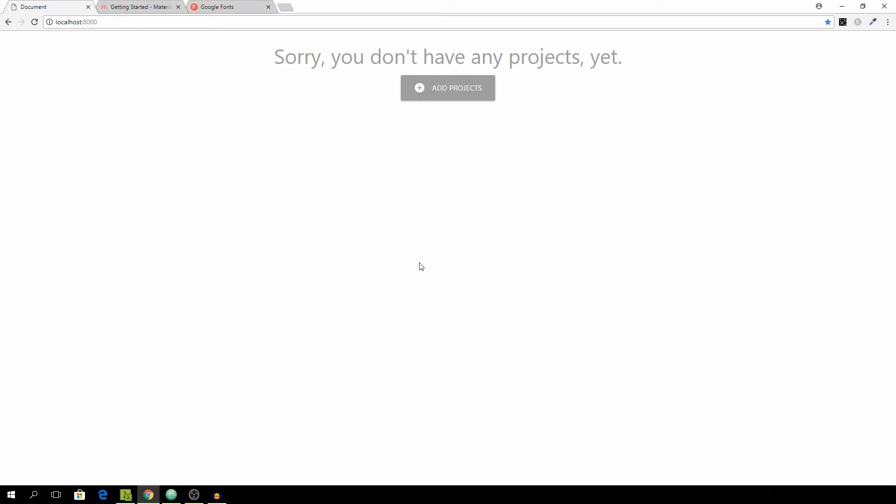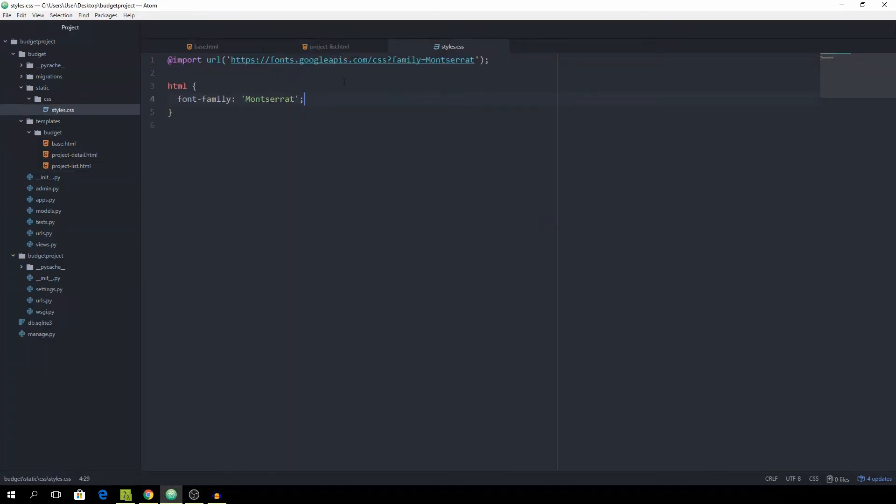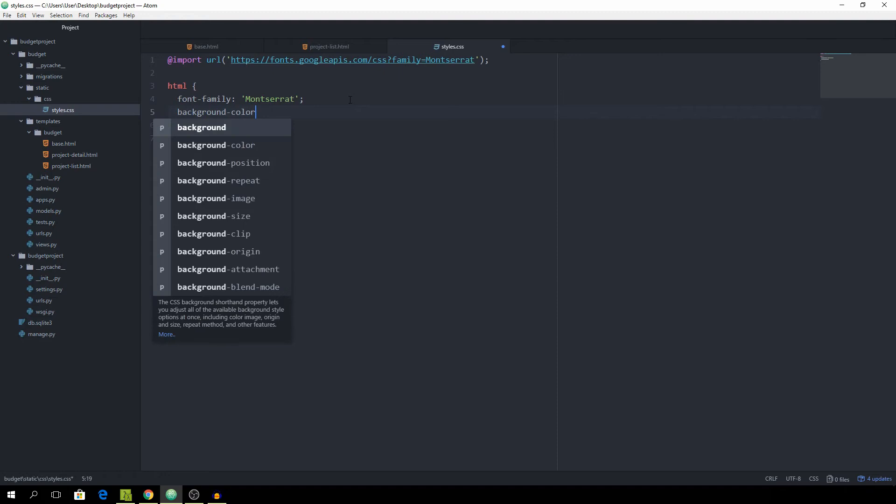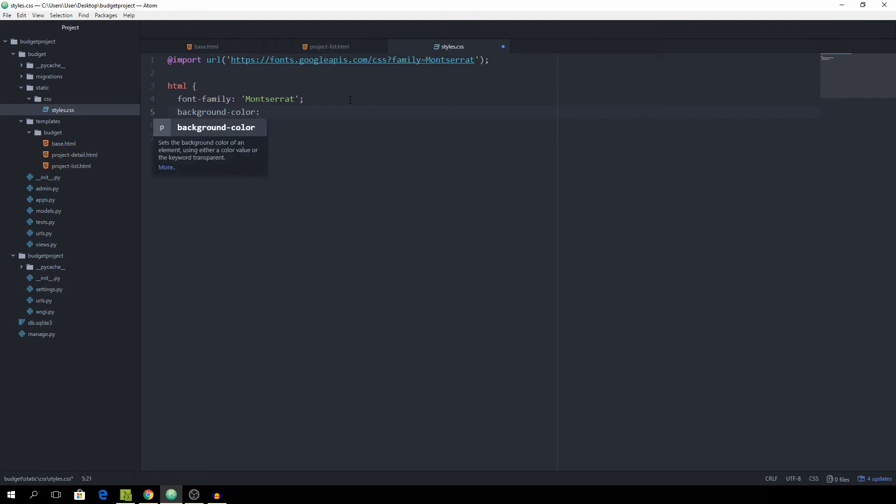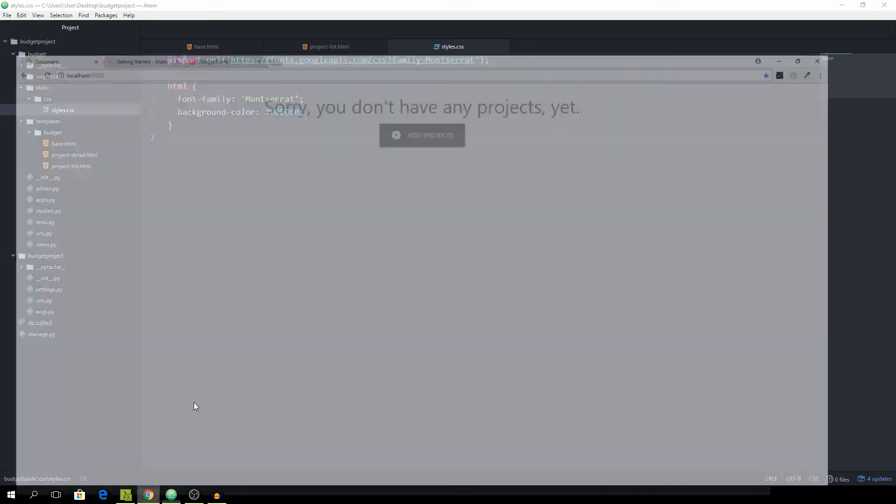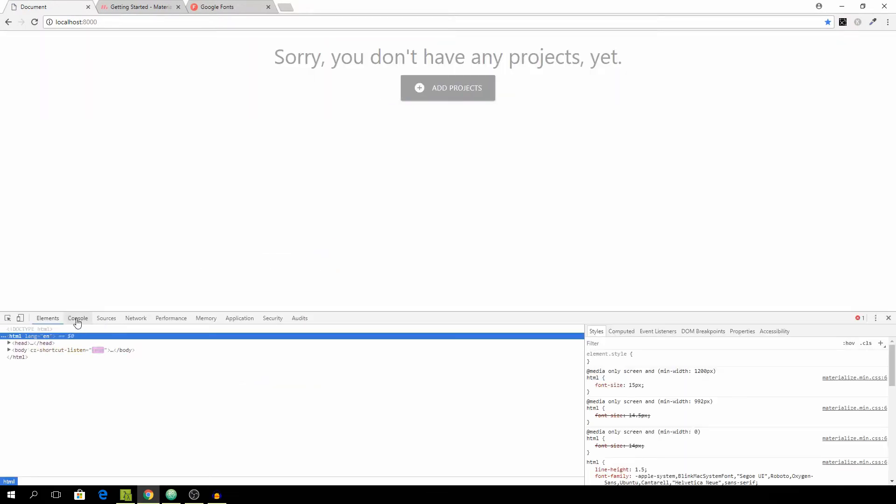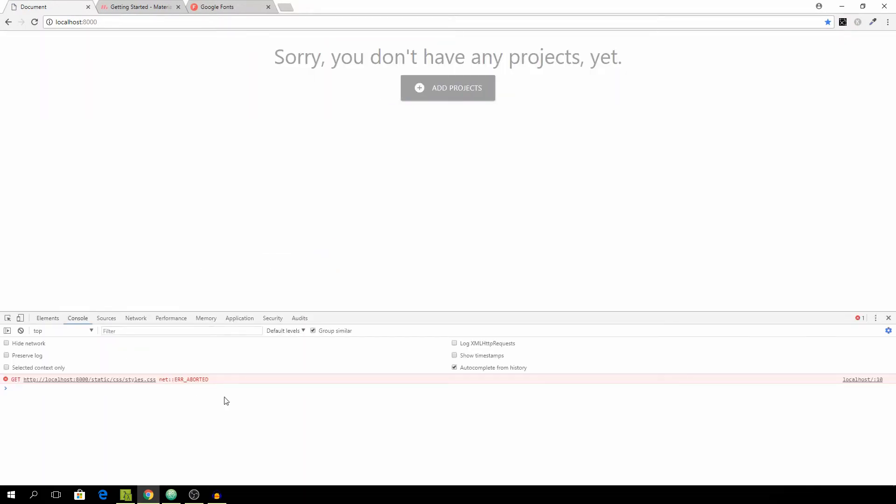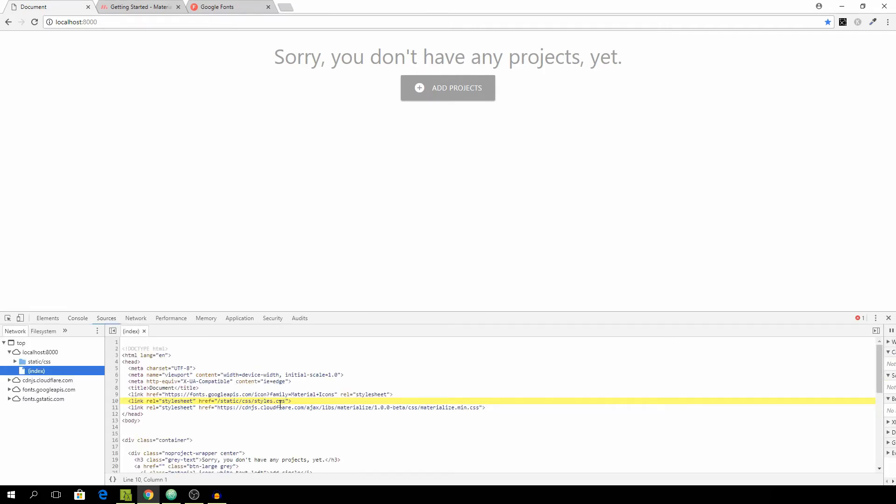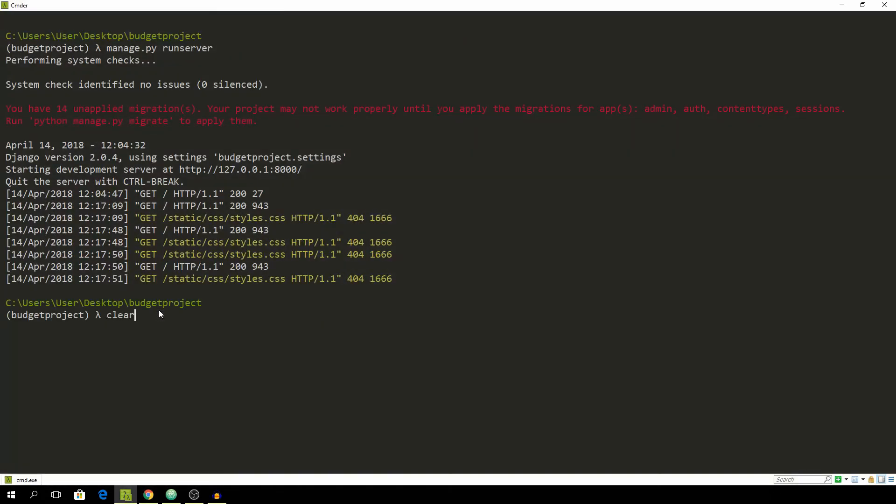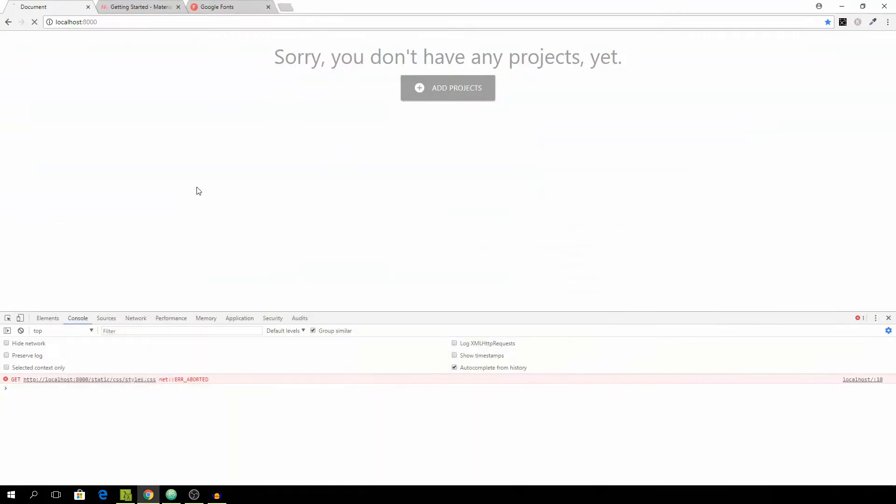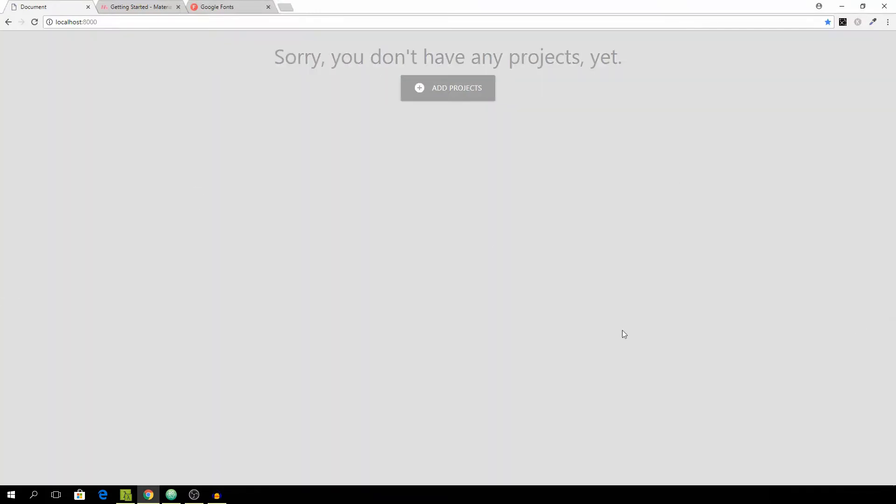Next up we want to add the styles to make this look a bit better. Go to the styles.css. First of all I want to specify a background color of E0, E0, E0 which is a grayish look. We might need to restart the server. And yeah, that's fixed. You see this grayish background.